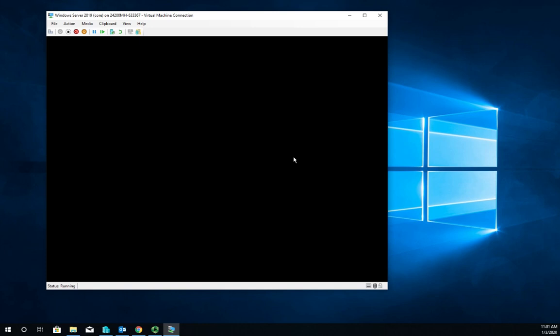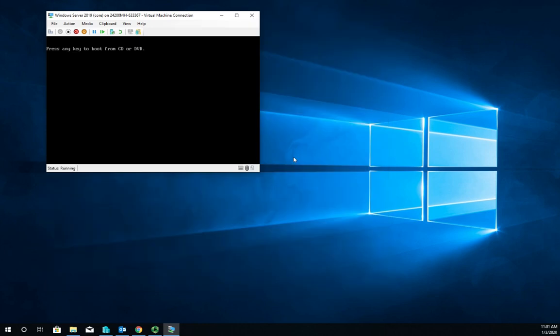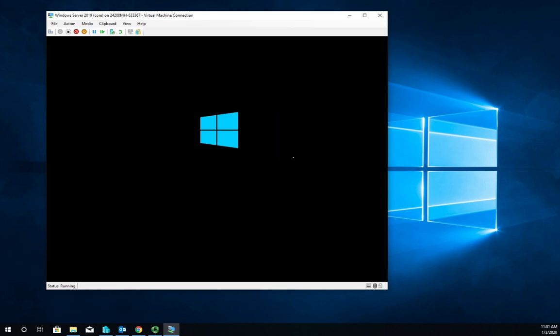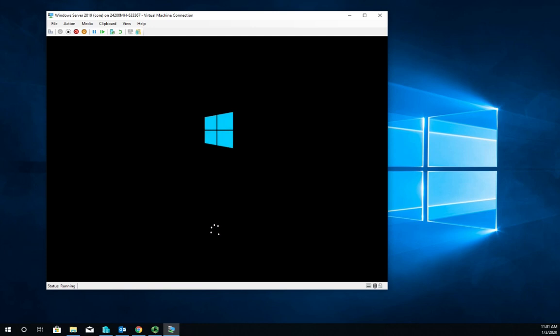Here goes our second restart. So far there's only been one difference between installing the server with desktop experience and the server without the desktop experience - that was just that one difference we made when we selected the server that we wanted to install. Now as it reboots though, we're going to actually start to see the difference.